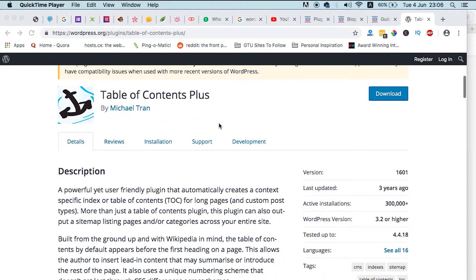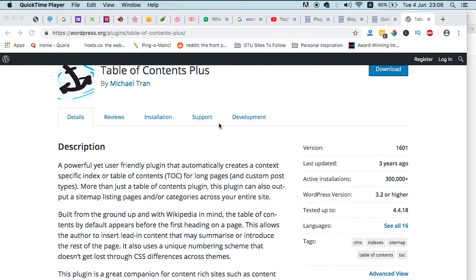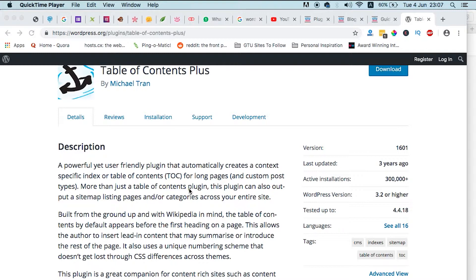Hi guys, Hamza here, and welcome to my channel. Today I'm going to share with you a simple plugin that helps you automatically create table of contents for your blog posts and also helps you put a sitemap listing all pages or categories across your entire website.